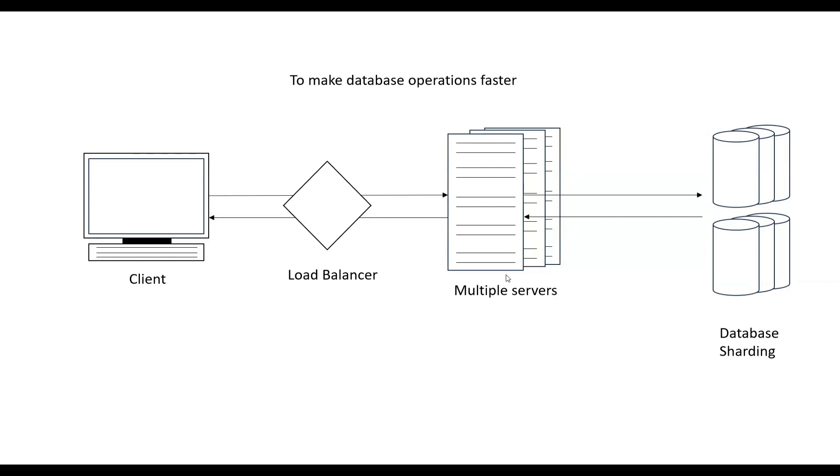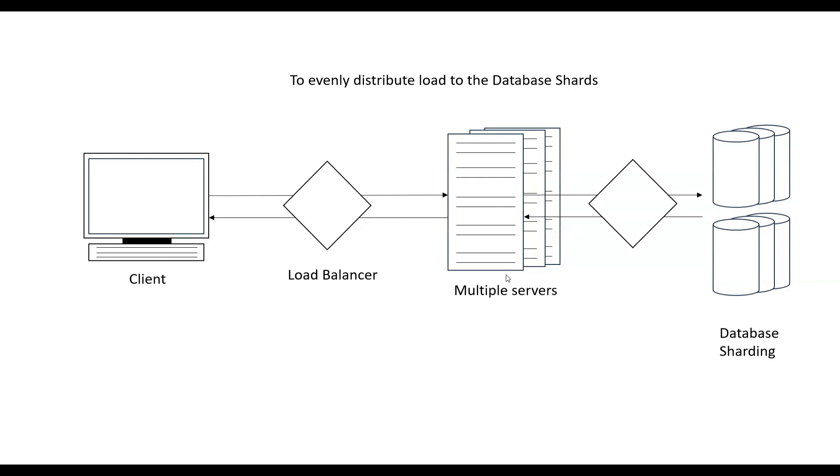How do we decide which database shard to send the data to? There is one thing like indexing, or depending on the index, we can send the data to a database shard. But there is one more thing called load balancing here also. We want our data to go to a particular database, and the load on each database should be handled properly.